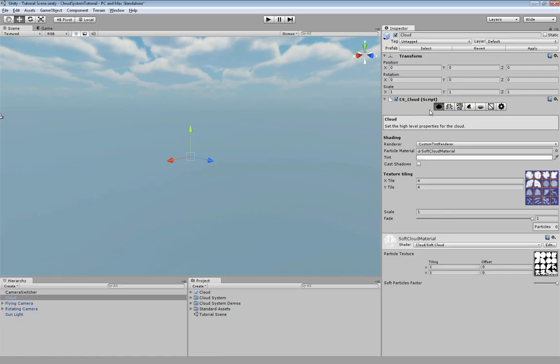The cloud system functionality is split over several modes that you can see here. In the first one you can define things like the renderer, the particle material, how it should be tiled and you also see a preview of it over here.